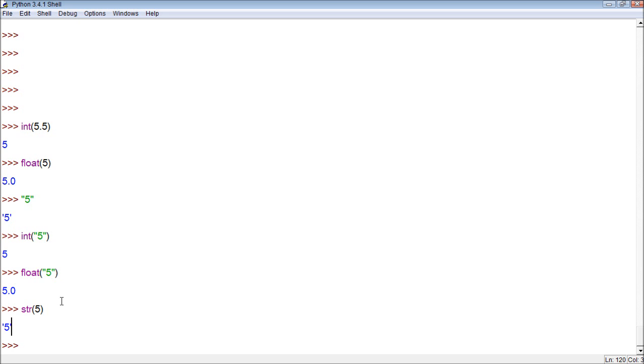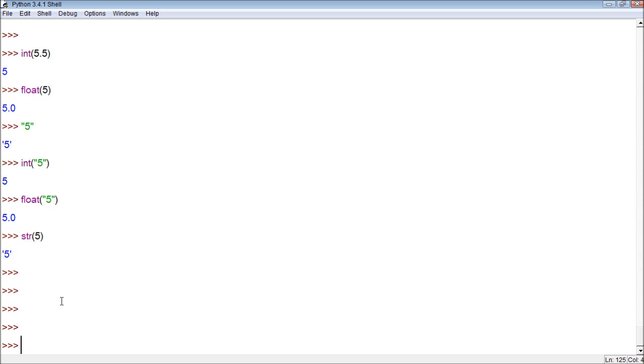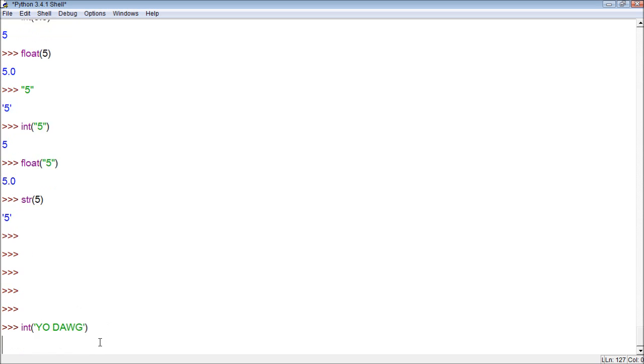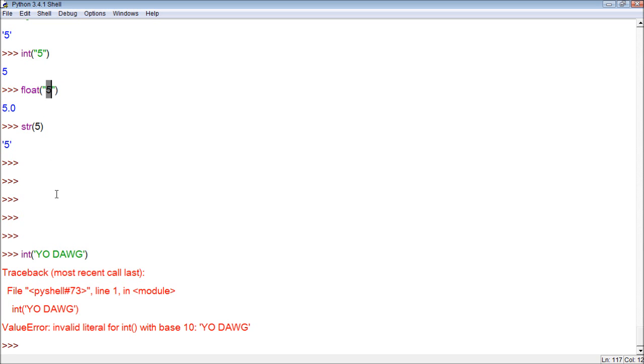But you have to realize only certain strings can become numbers. Let's try an example where it will not work. Let's go int and then within here we're going to put yo dawg. Now, will this work or will this not work? You see, it does not work because this is not even a number. Basically, Python is smart enough to realize this is just a number. But it's not able to convert this to a number because it's not a number.